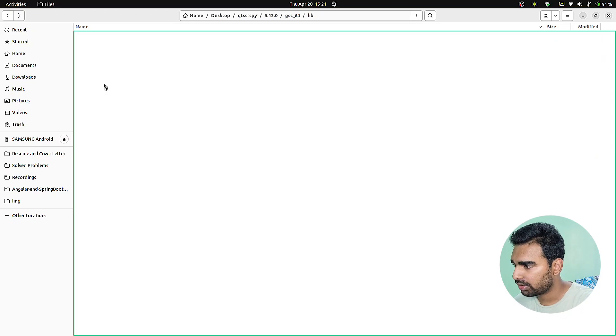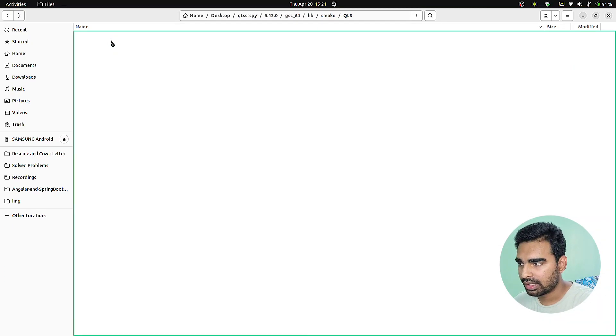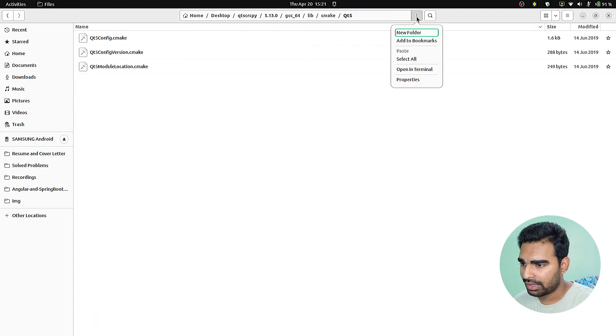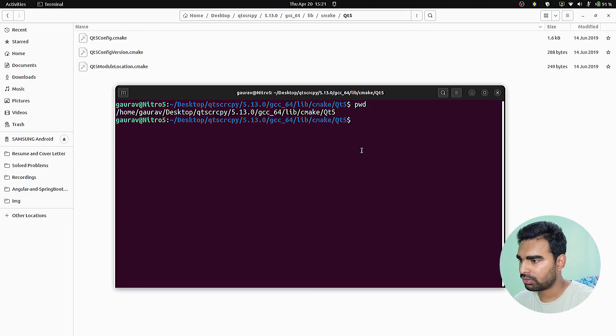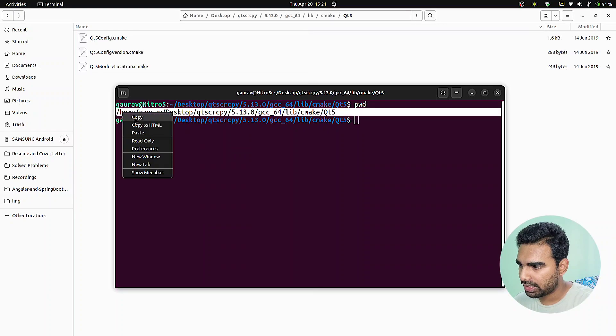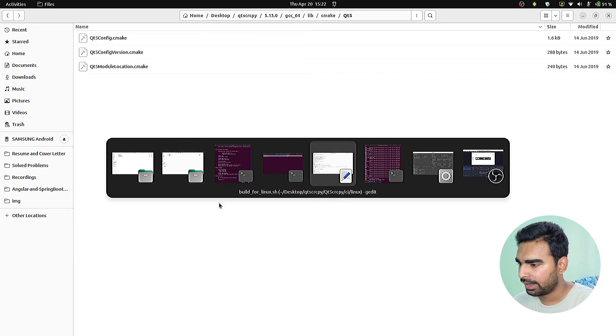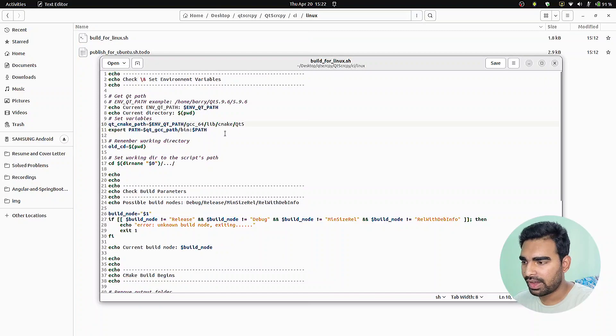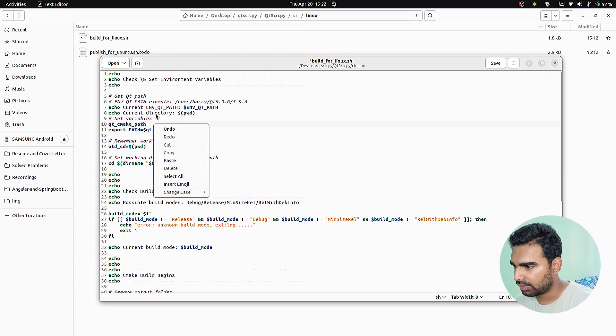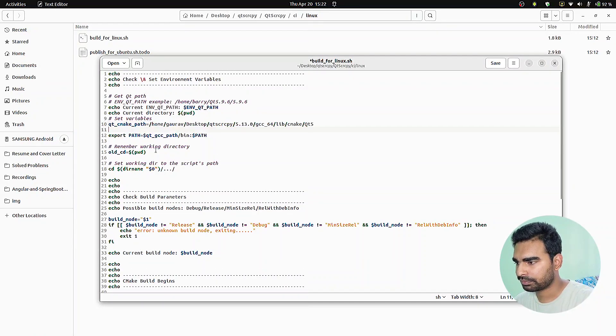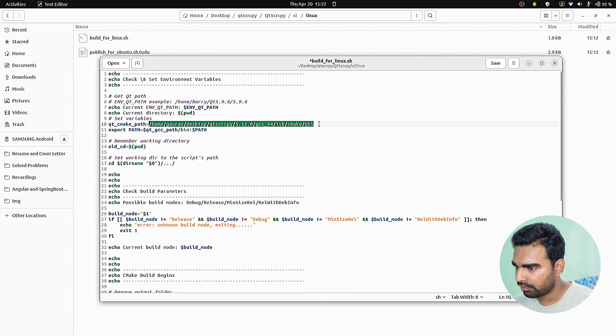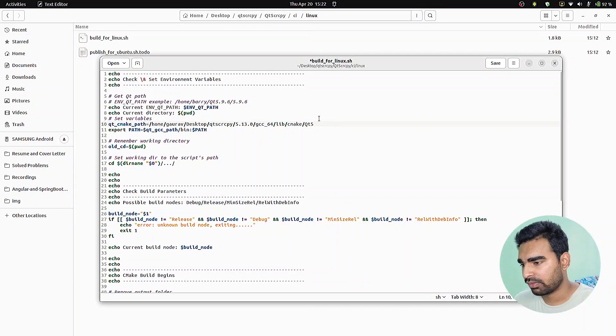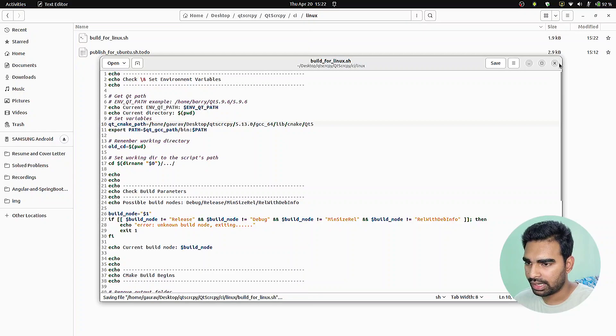Go to the lib cmake and qt file. These are all the config files. What we need here is to open the terminal and just write pwd, so it will give us the present working directory. We need to copy this. In this file, we need to update this path with the path which we just copied. This is the path where it will find all the config files while building the software. Just save it and close this one.